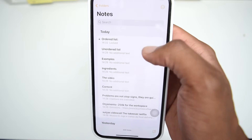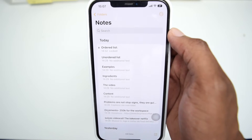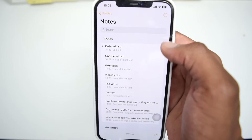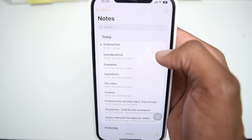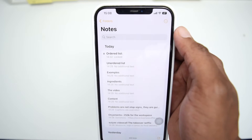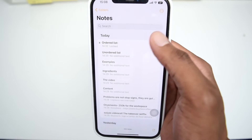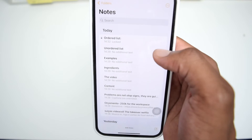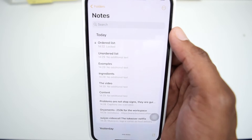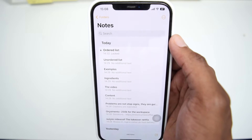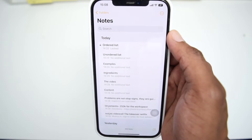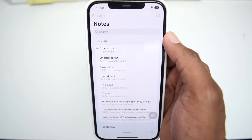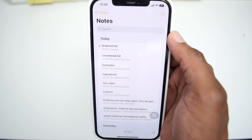Most people store private, sensitive, and important information in the Notes application and then normally lock the note to secure that information and keep it private. Apple takes your security very seriously, so they don't make it easy to reset and regain access to a notes password. In today's video I'll show you the only existing way to regain access and reset by setting up a brand new password.